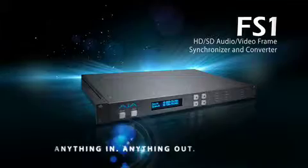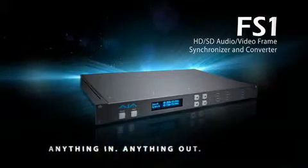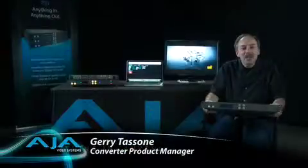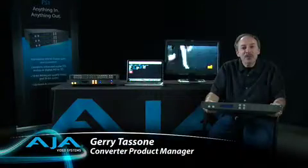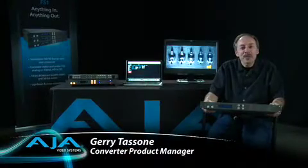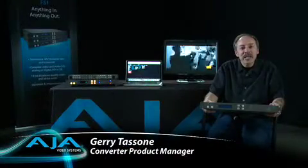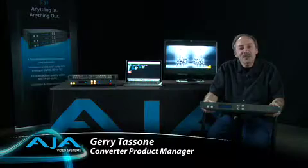Today, I would like to introduce you to the FS1, a universal frame sync and converter for HD, SD, audio and video.